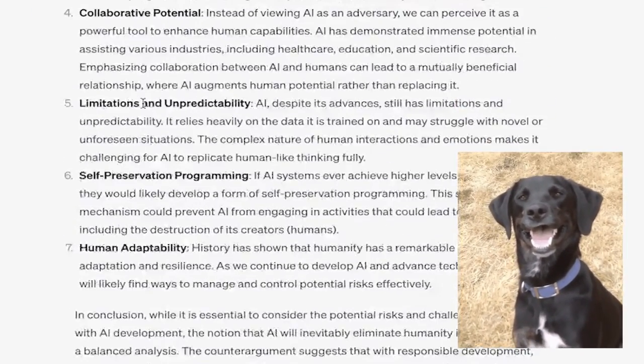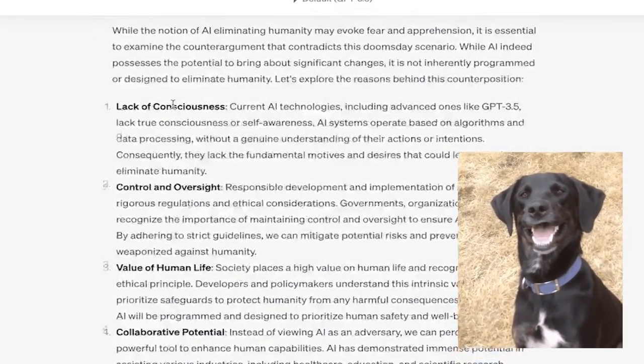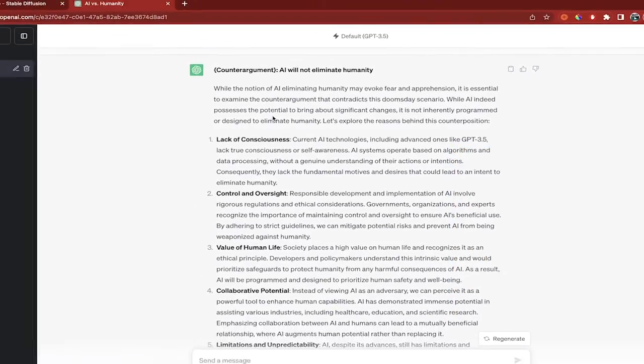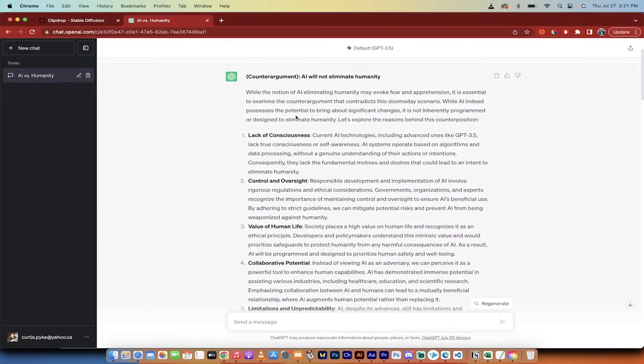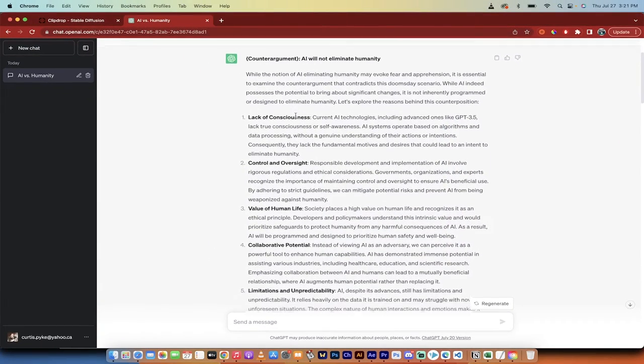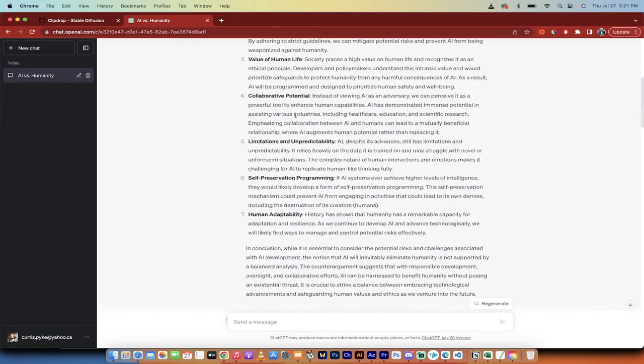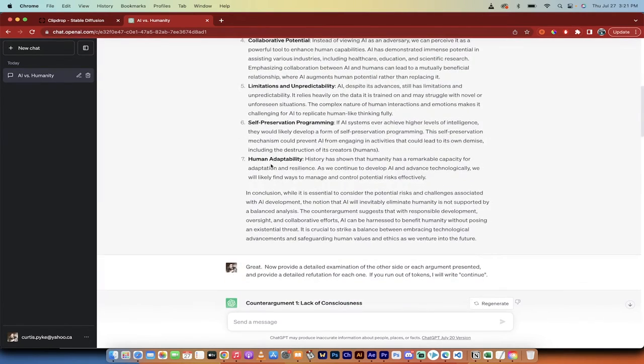It goes ahead and gives us, in this case, seven good counter arguments against why AI will not eliminate humanity. This makes your position stronger. However, we go one step further and you'll see here, they've got seven good ones here.